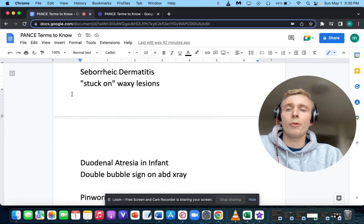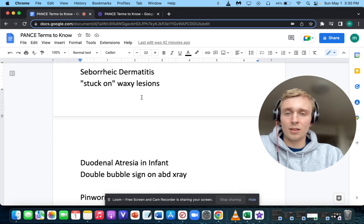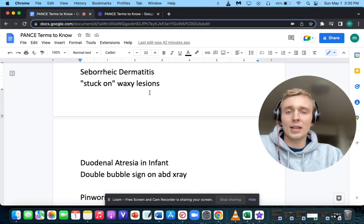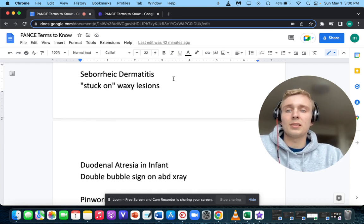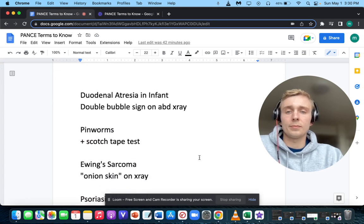What if a patient has classic stuck-on waxy lesions? Stuck-on waxy lesions — that'll be seborrheic keratosis.